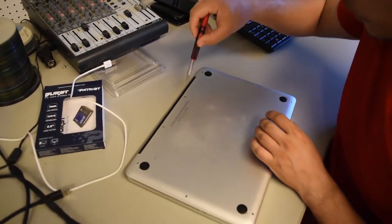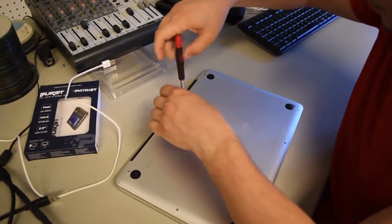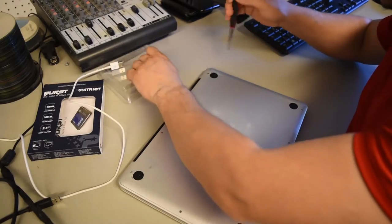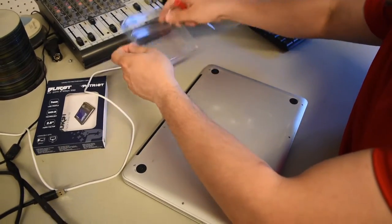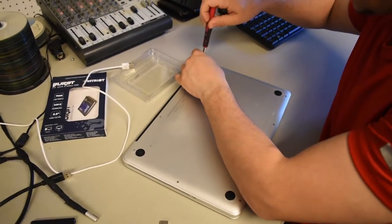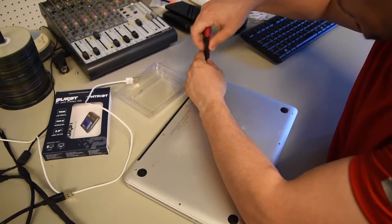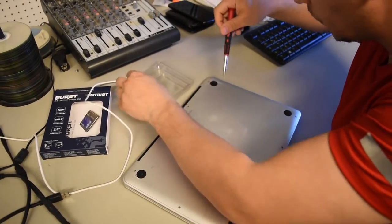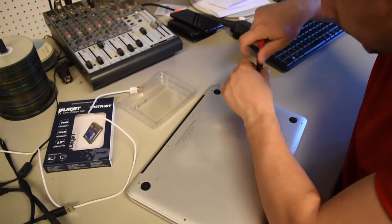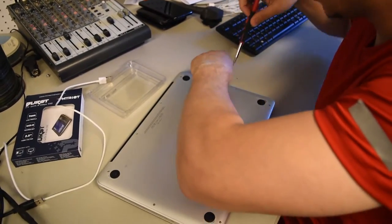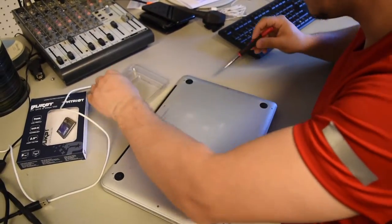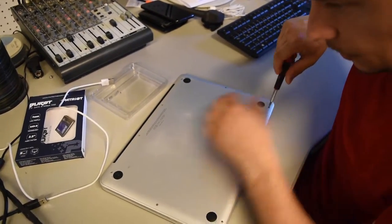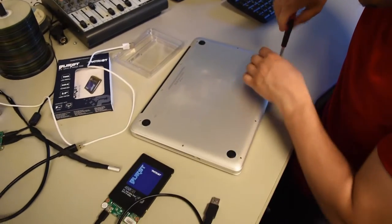You need the screwdriver. Remove all of that. We have to open up and change the hard drive with SSD drive. The SSD is ready, it's here.